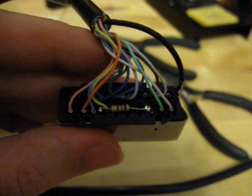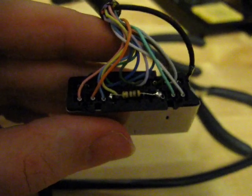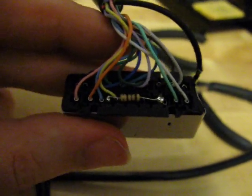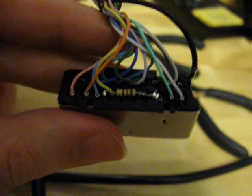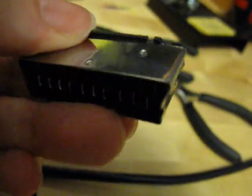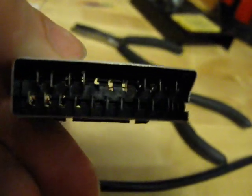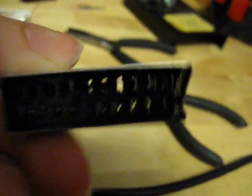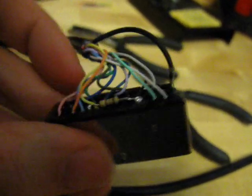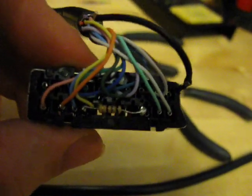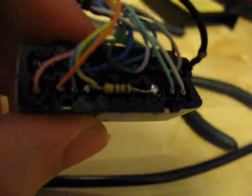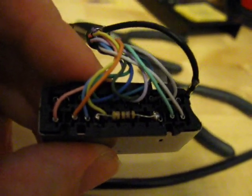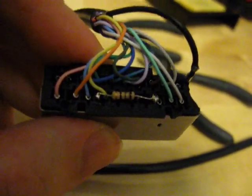Here I have the resistor soldered into place, and to avoid anything shorting out here, I went ahead and removed the three pins between pin 8 and pin 16. Since we have no wires attached to them anymore, we don't really need them.